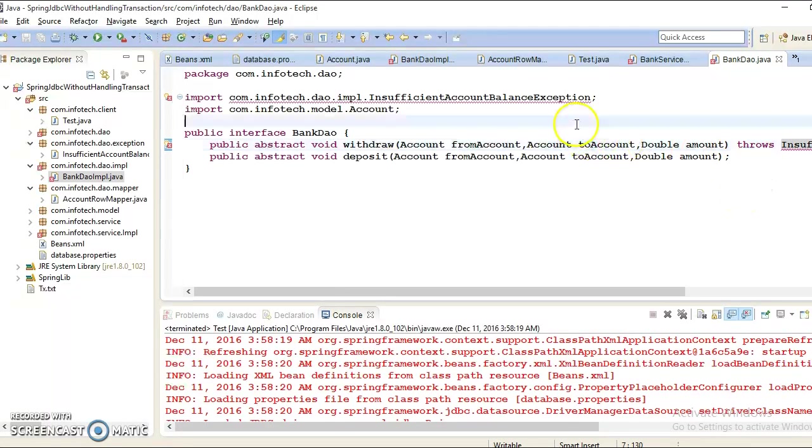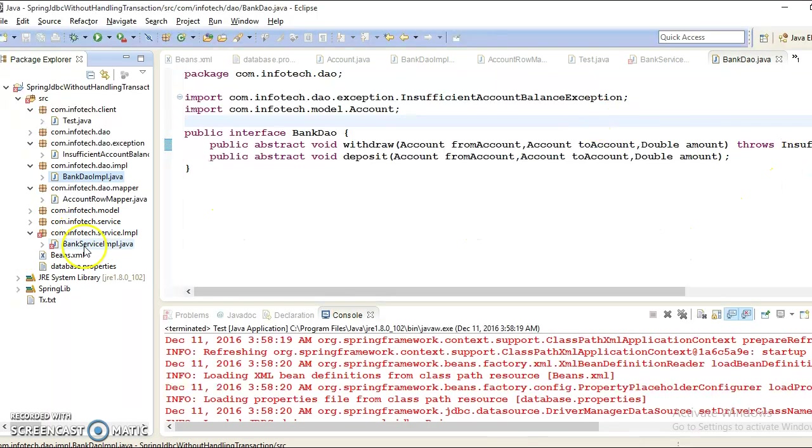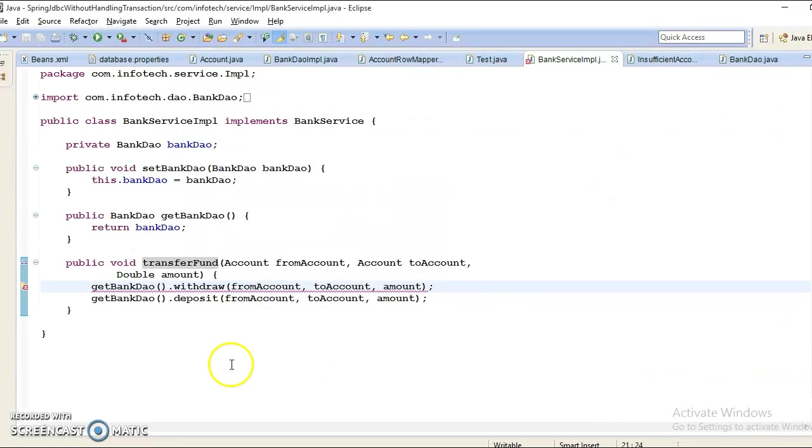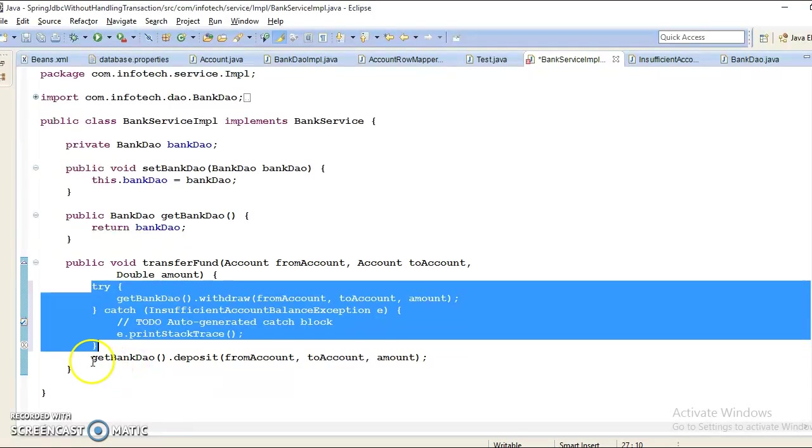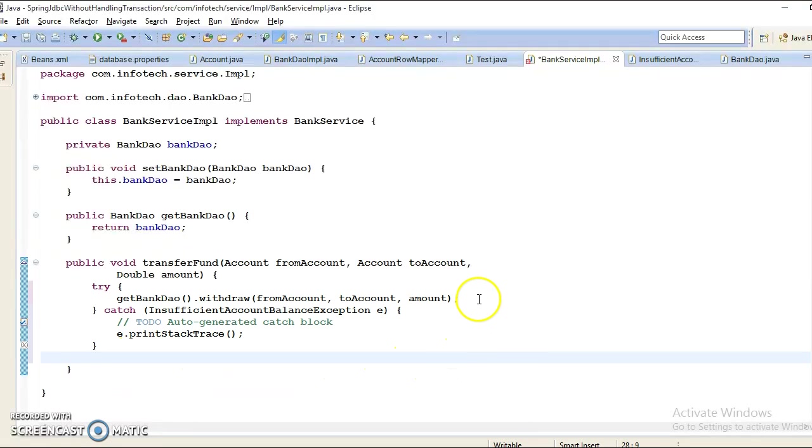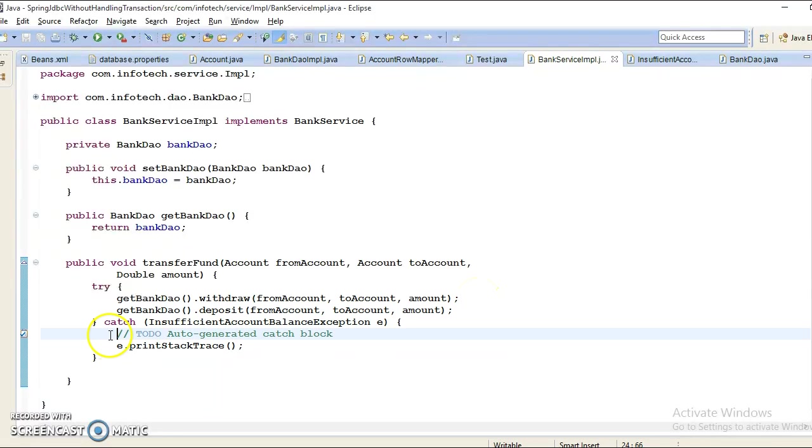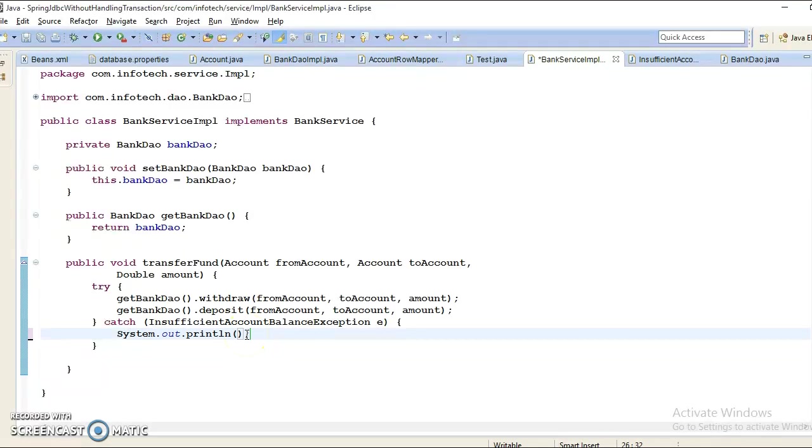Now this exception we will have to declare in the interface as well. The caller, which is our client program, has to handle this exception. We need to try-catch this statement. Here I don't want to print the entire stack trace - instead of that, just I want to print the message using e.getMessage().